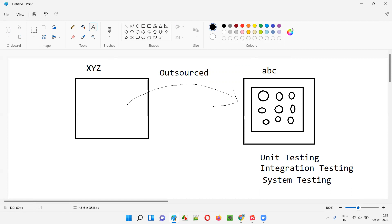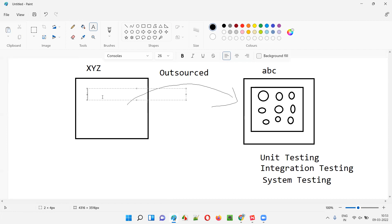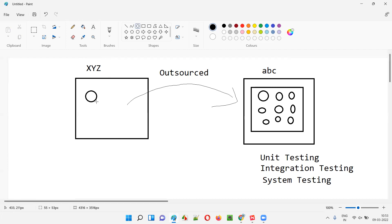In that case, XYZ company — which outsourced the project to ABC company — will not immediately accept the software. Even though ABC company states that system testing is perfectly done and no defects remain, XYZ company is not going to accept that. So what will XYZ company do? There will be some people in XYZ company who know the business well.